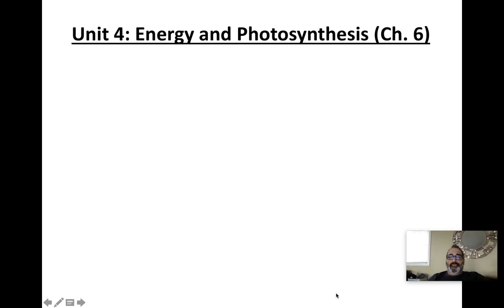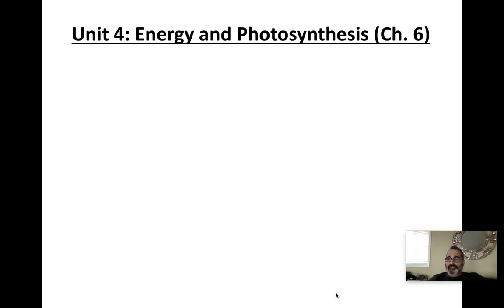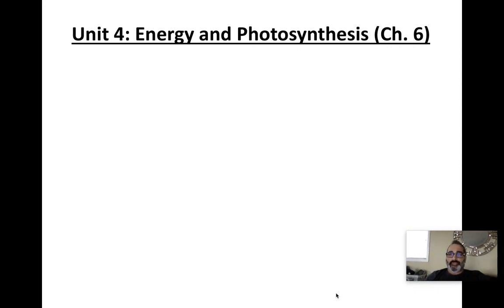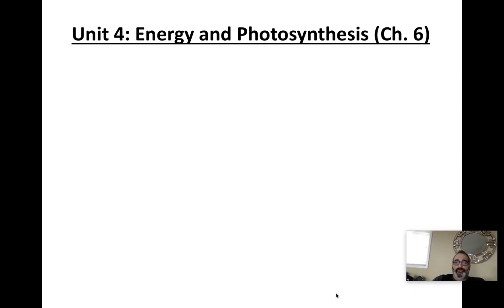Hello everybody, welcome to unit number four, Energy and Photosynthesis for Honors Biology. This is chapter six in your textbook if you would like to have a reference. Let's begin.